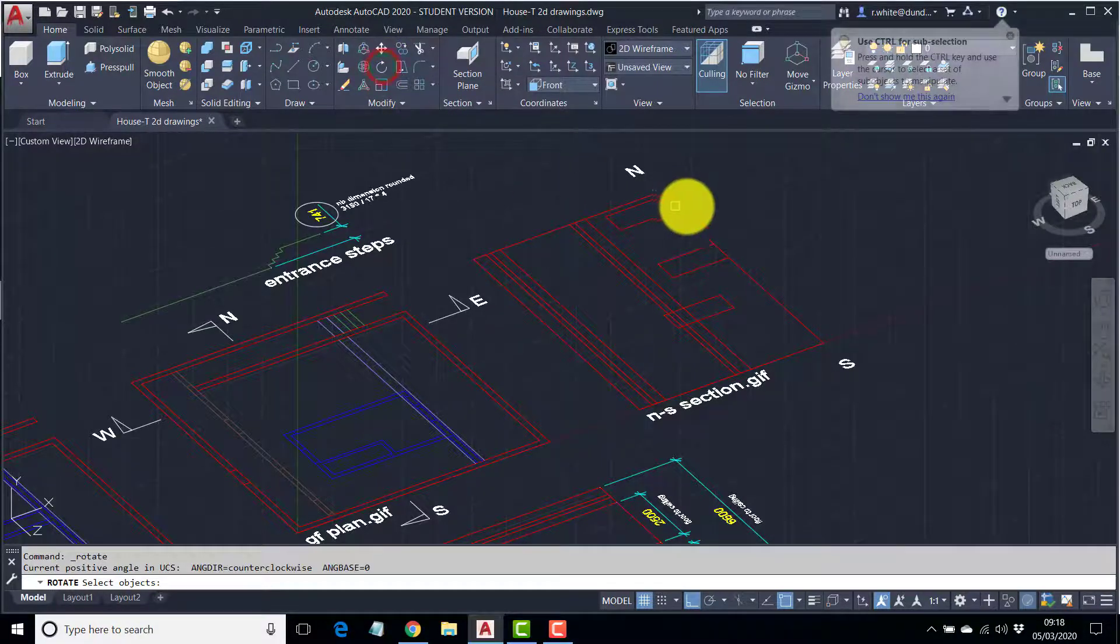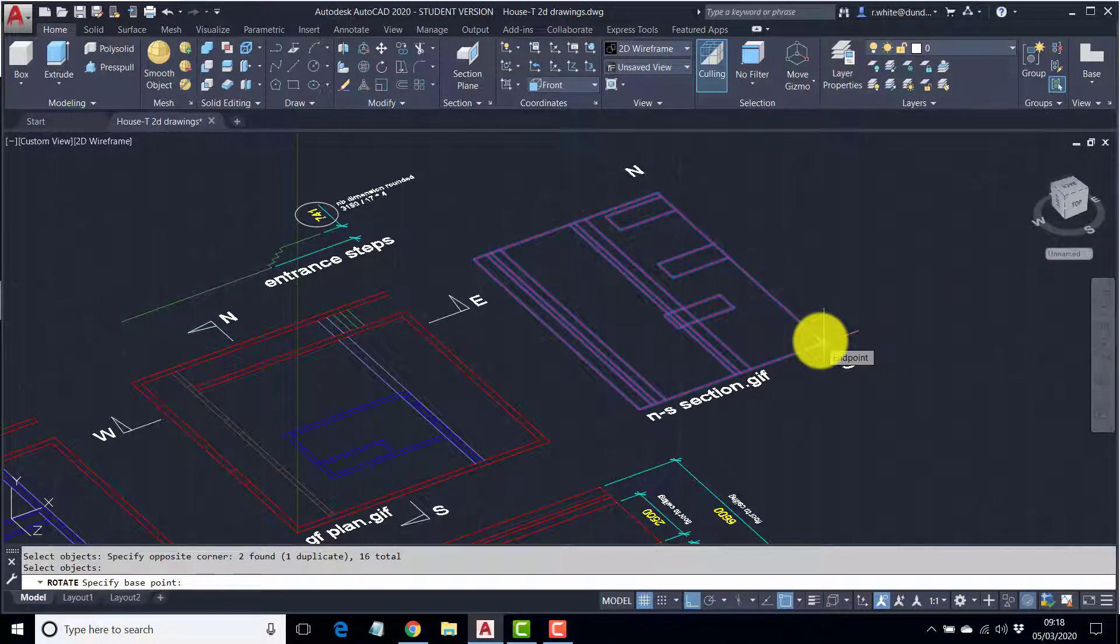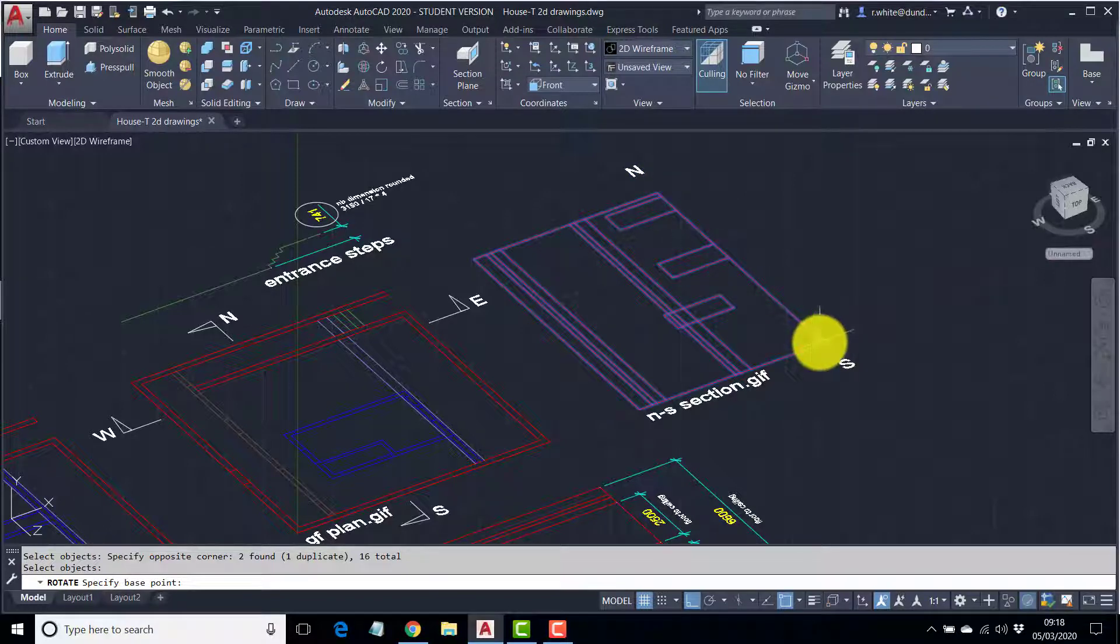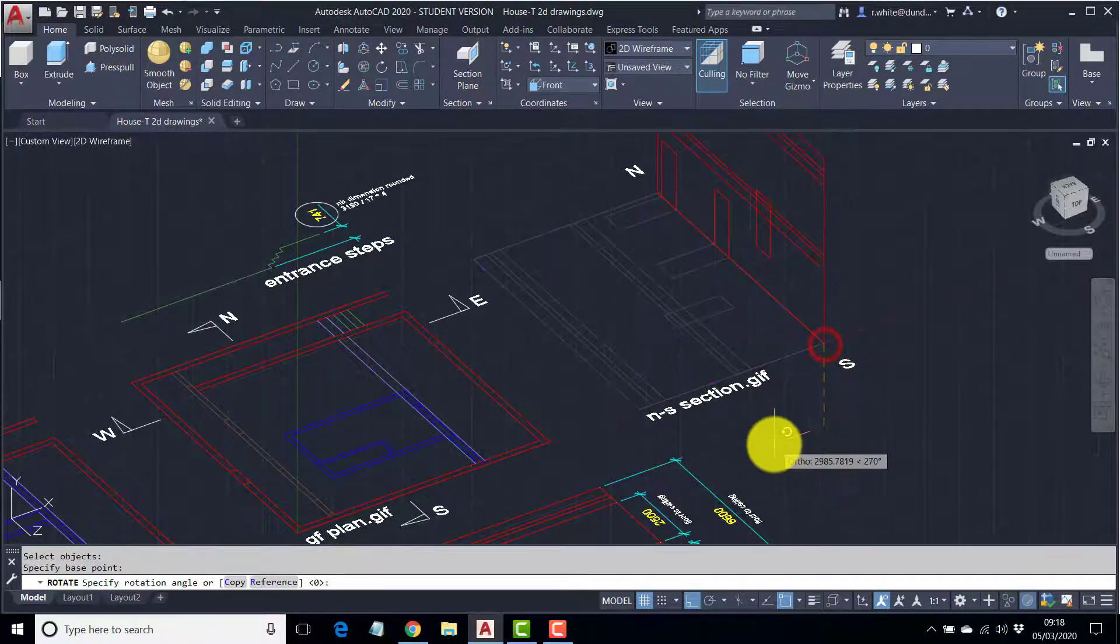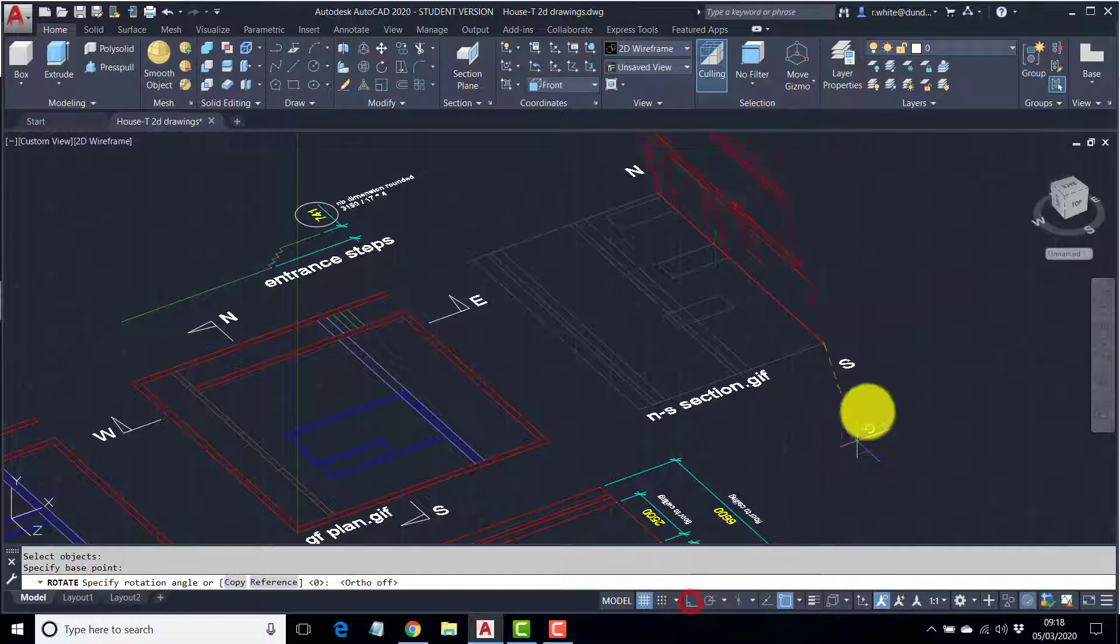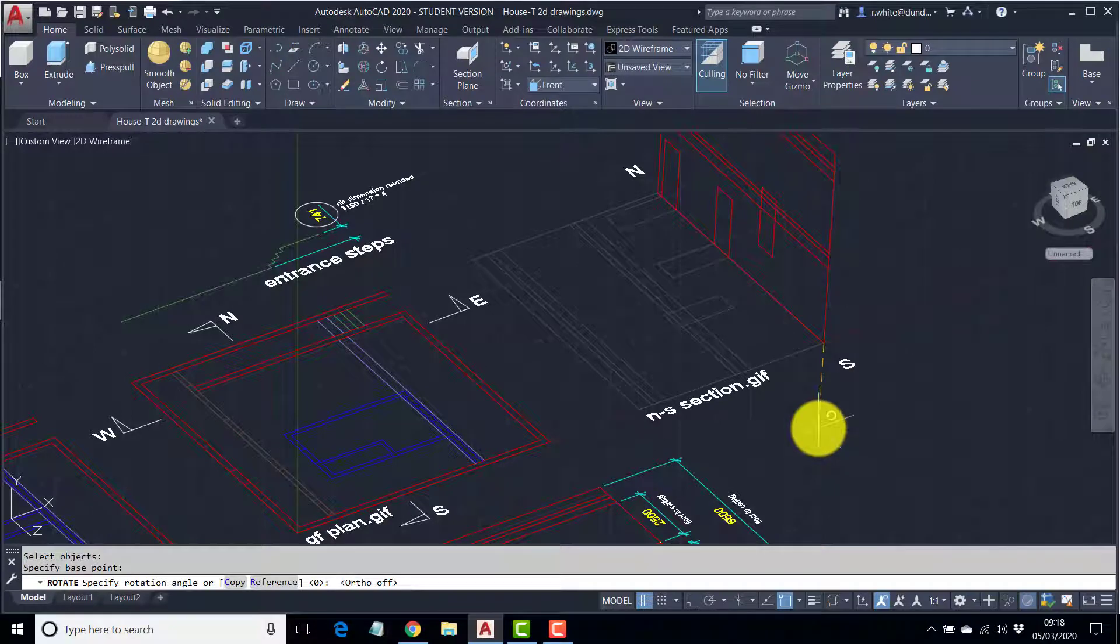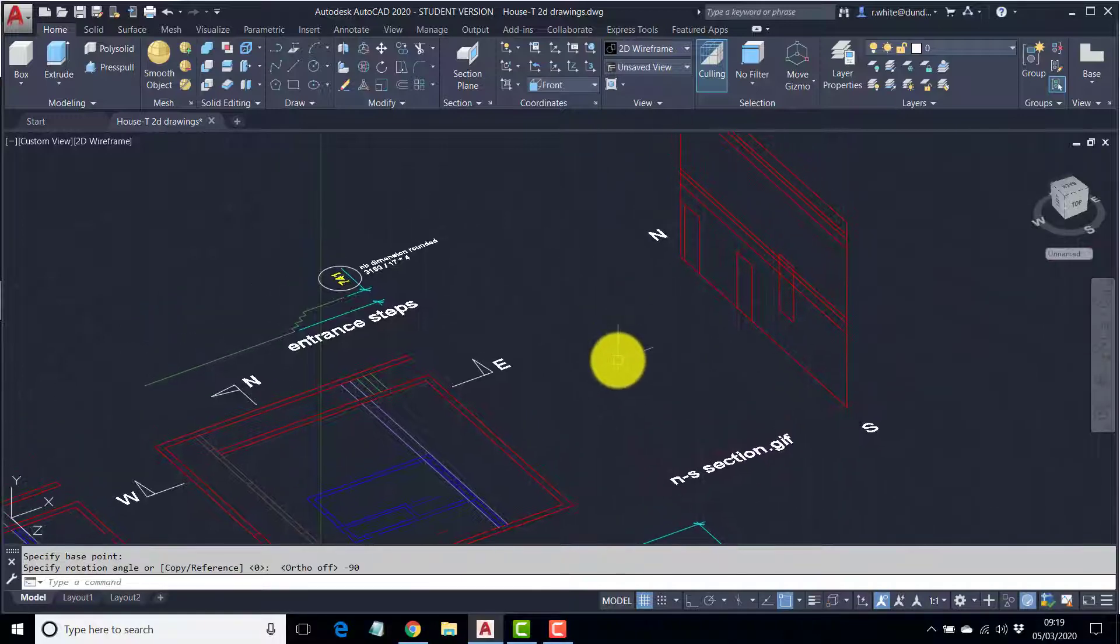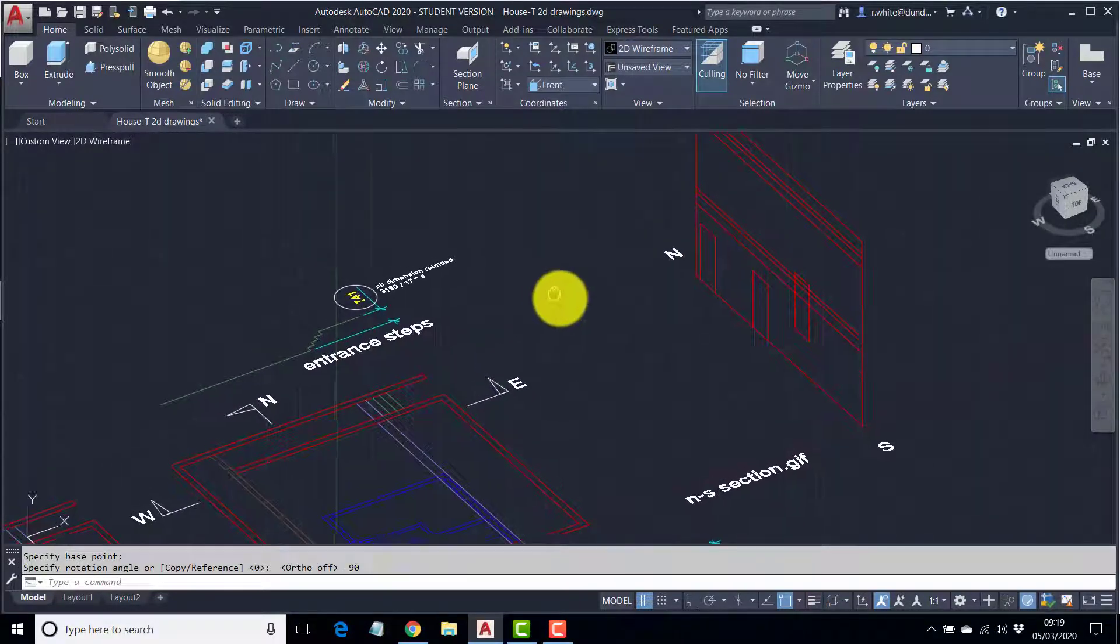So I'll get a rotate command, grab the objects, enter. The base point can be any of these points, because they're all in line with each other along the Z direction. This one would be the logical one to pick. And the angle, if ortho wasn't on, you can see it definitely looks like a propeller. But the angle would be minus 90. So, minus 90, enter.